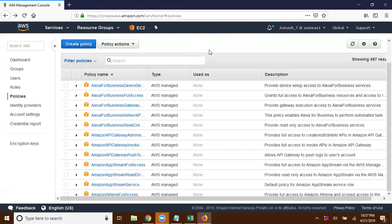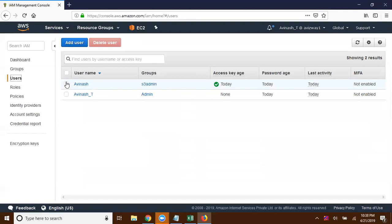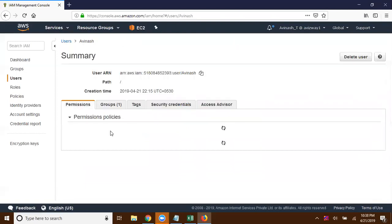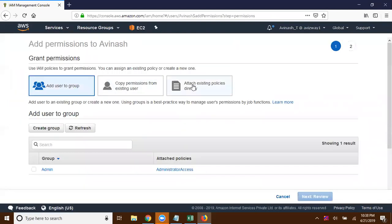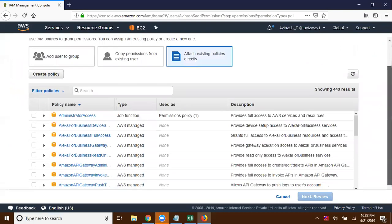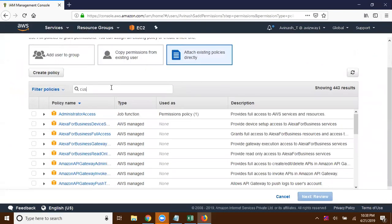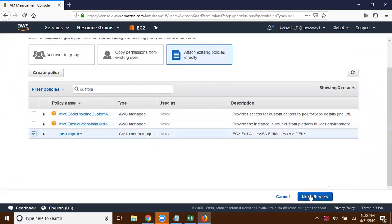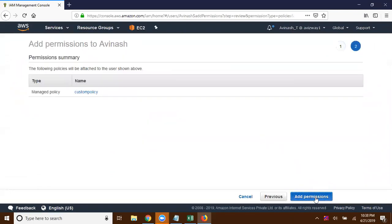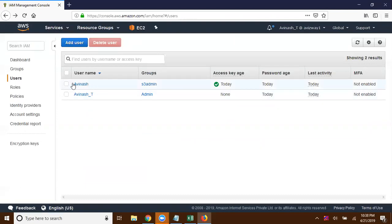That is how you can create a policy. Now if I want to associate that policy to any user, I can go to Users and add that policy. Simply go here, click 'Add Permission', attach existing policies directly, then look for the custom policy, click 'Review', then click 'Add Permission'. Now this Avinash user is going to get full access on S3 as well as EC2, but we have defined an explicit deny on IAM.